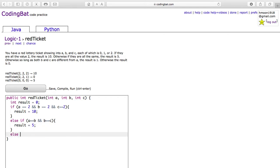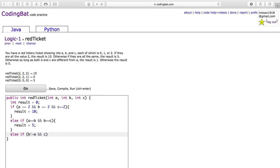The last case is if B does not equal A and C doesn't equal A, then you will put the result as 1.